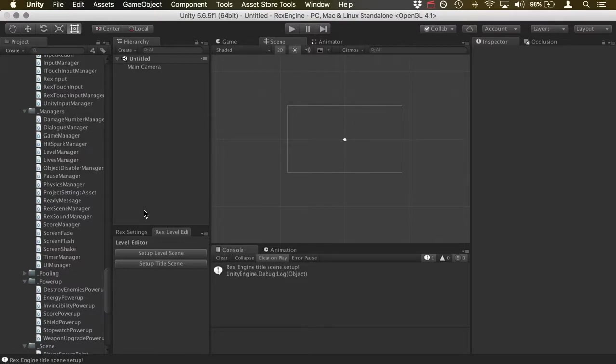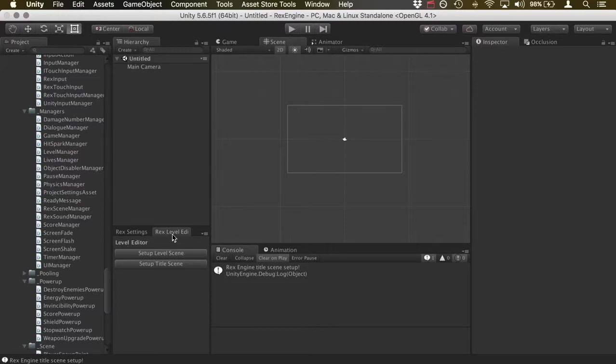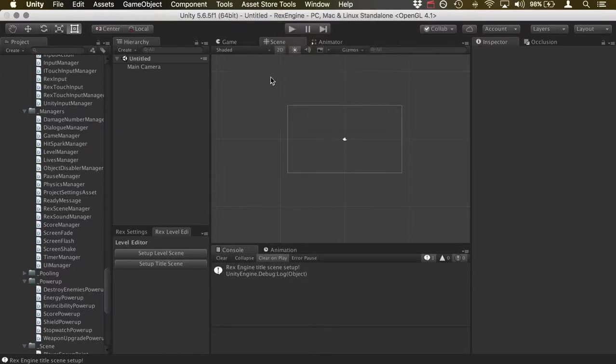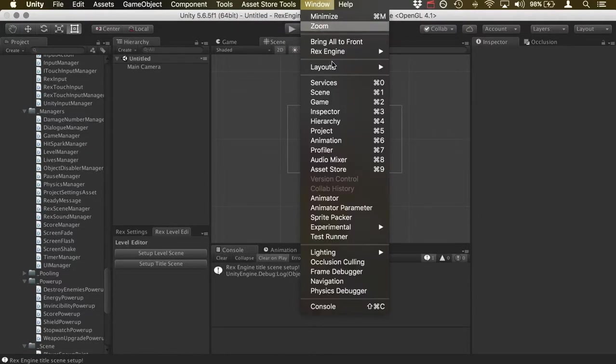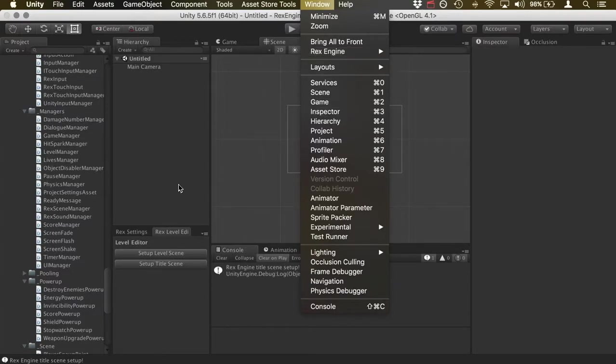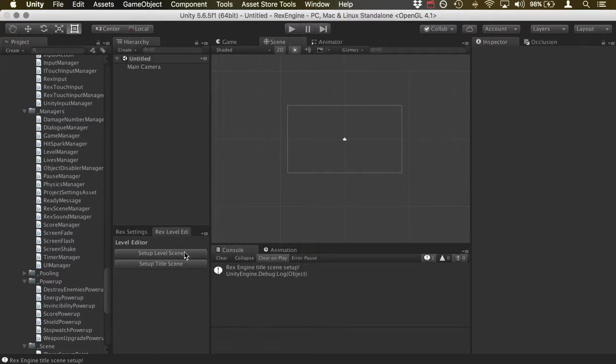So without further ado, I'm here in Unity, and I've got the RexLevelEditor palette open. And if you're looking for where that is, it's under Window, RexEngine, RexLevelEditor. And with that palette open, there's a new option here if you make a new scene, which here I'll actually just make a new scene from scratch.